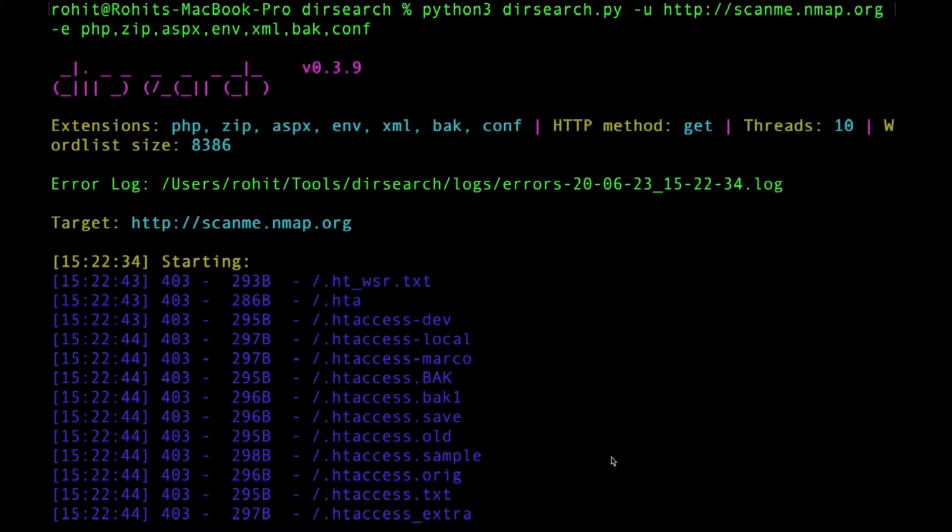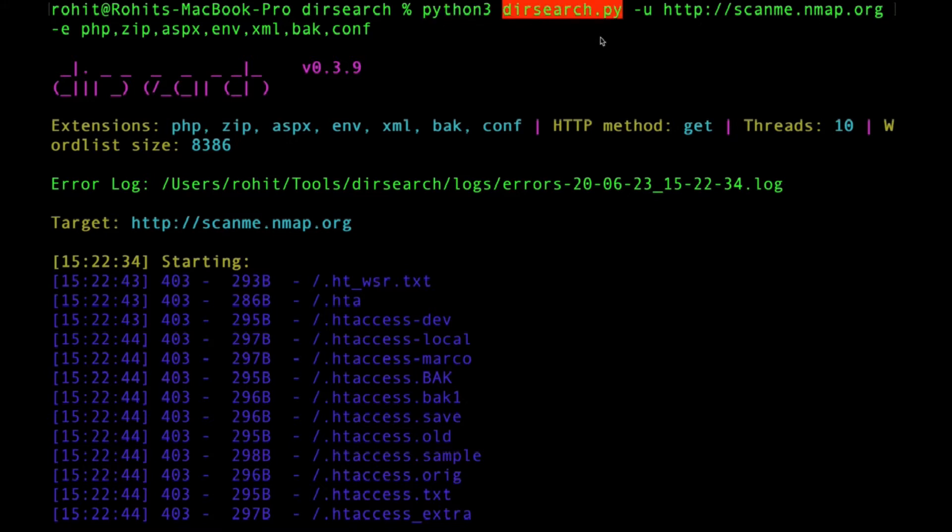This is one of the most used tools for brute forcing directories and identifying sensitive directories and getting sensitive data from those directories. The format for doing this scan is Python dir search dot py.